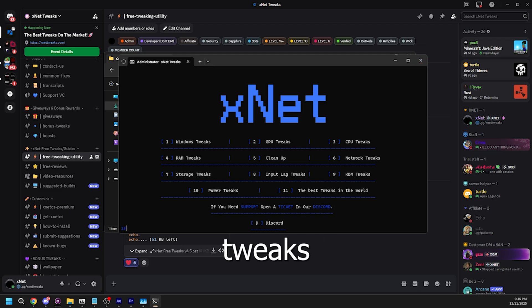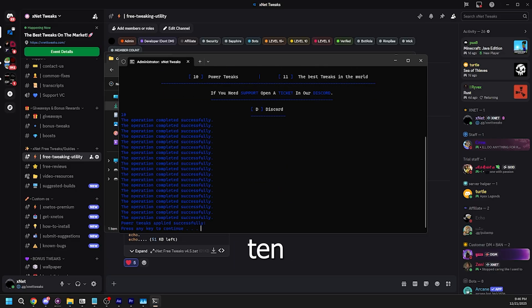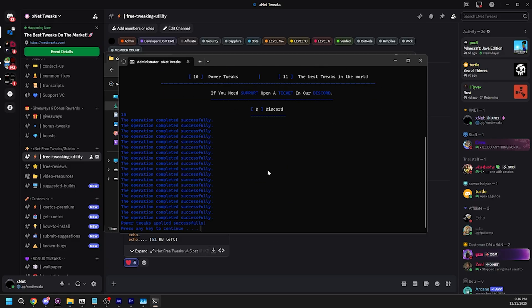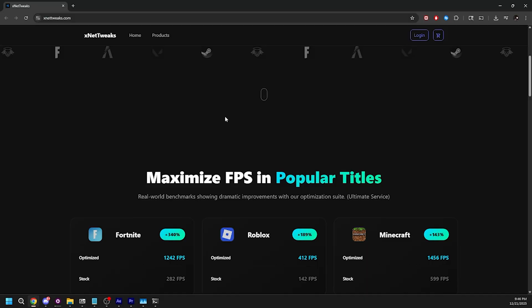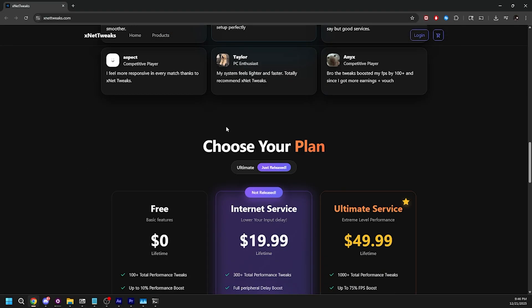And 10 is power tweaks. All you have to do is press 10 and then click enter and it should automatically do the tweaks. The last option here should bring you into my website where you can find our paid services like our ultimate service and network service.